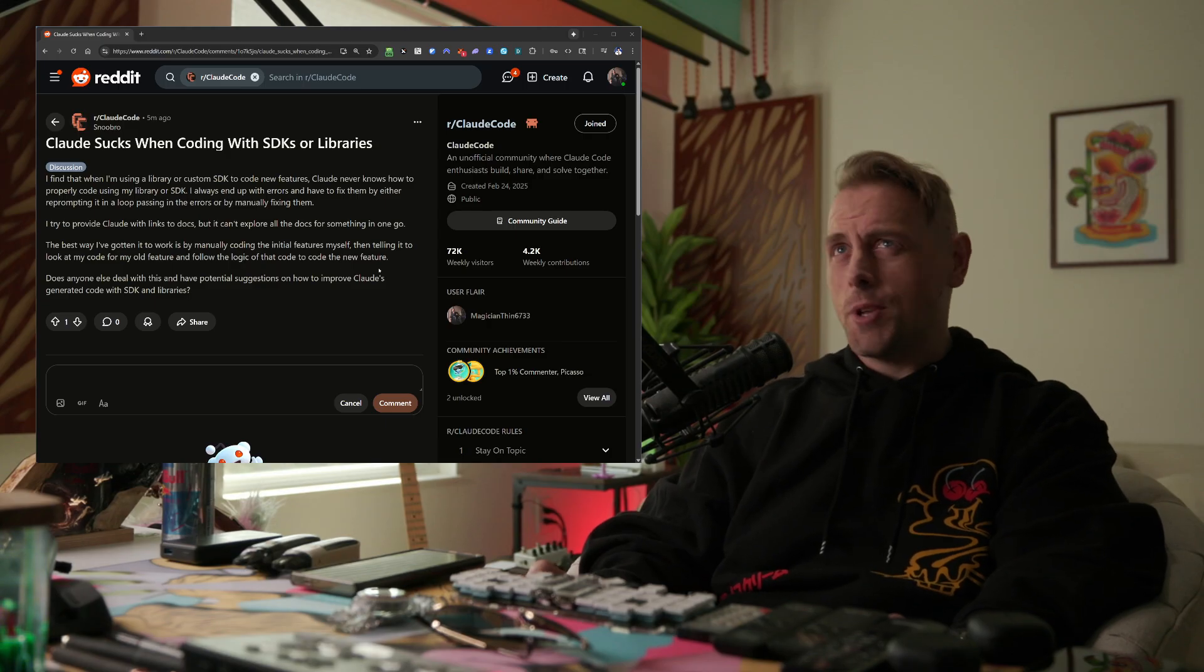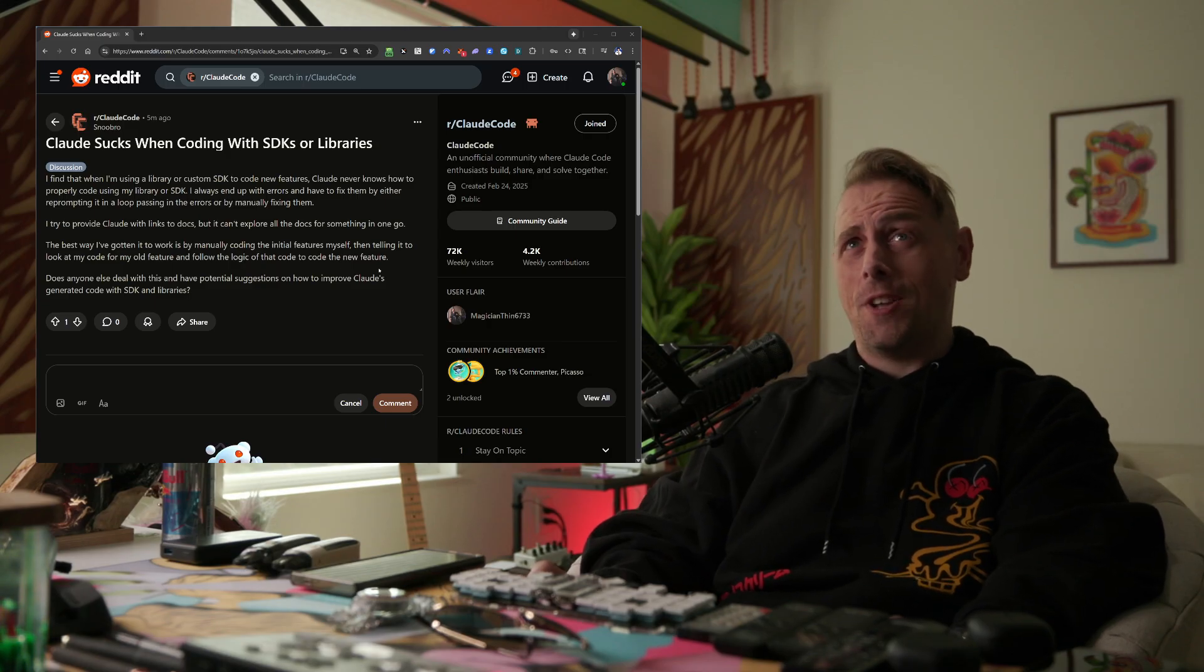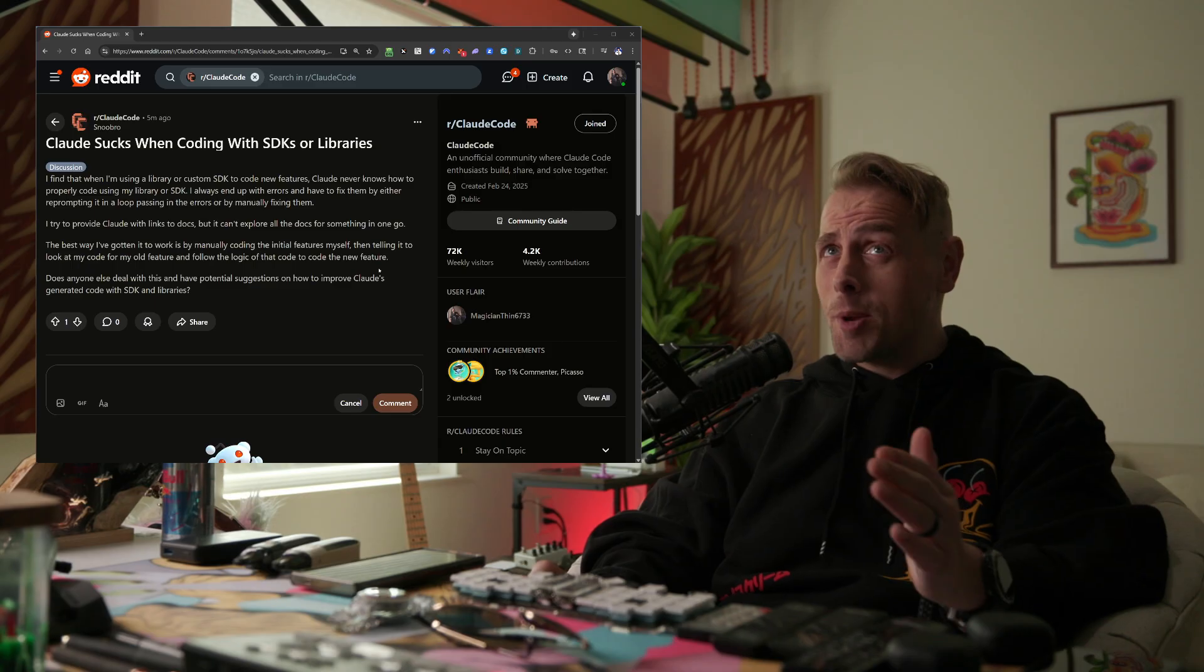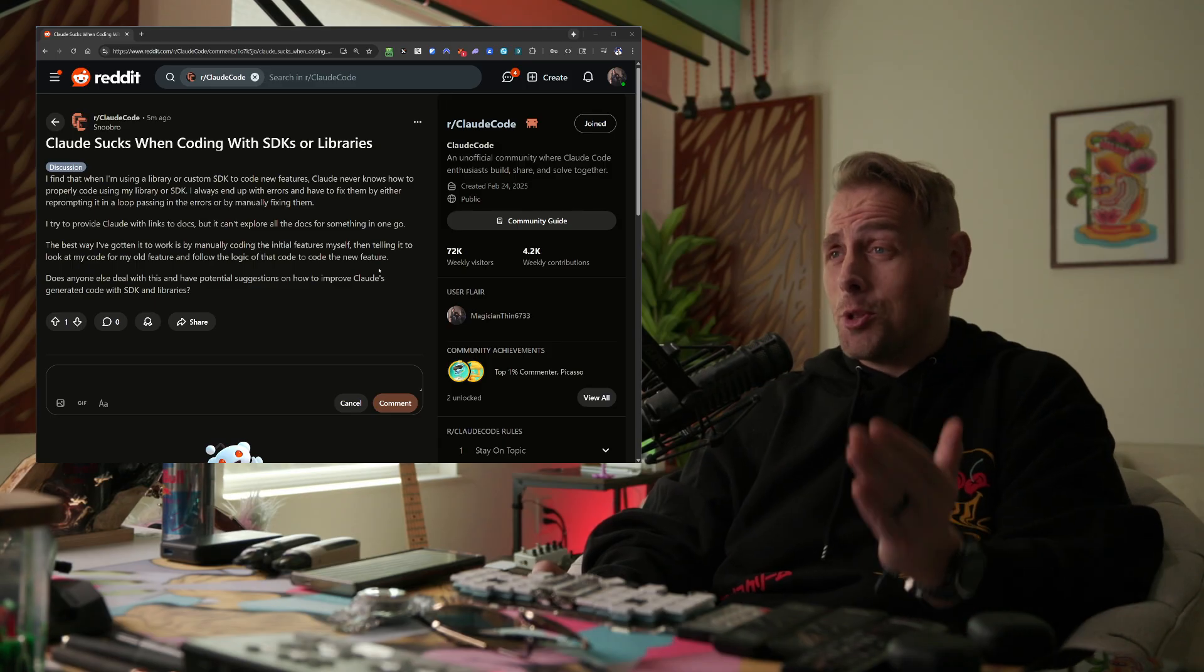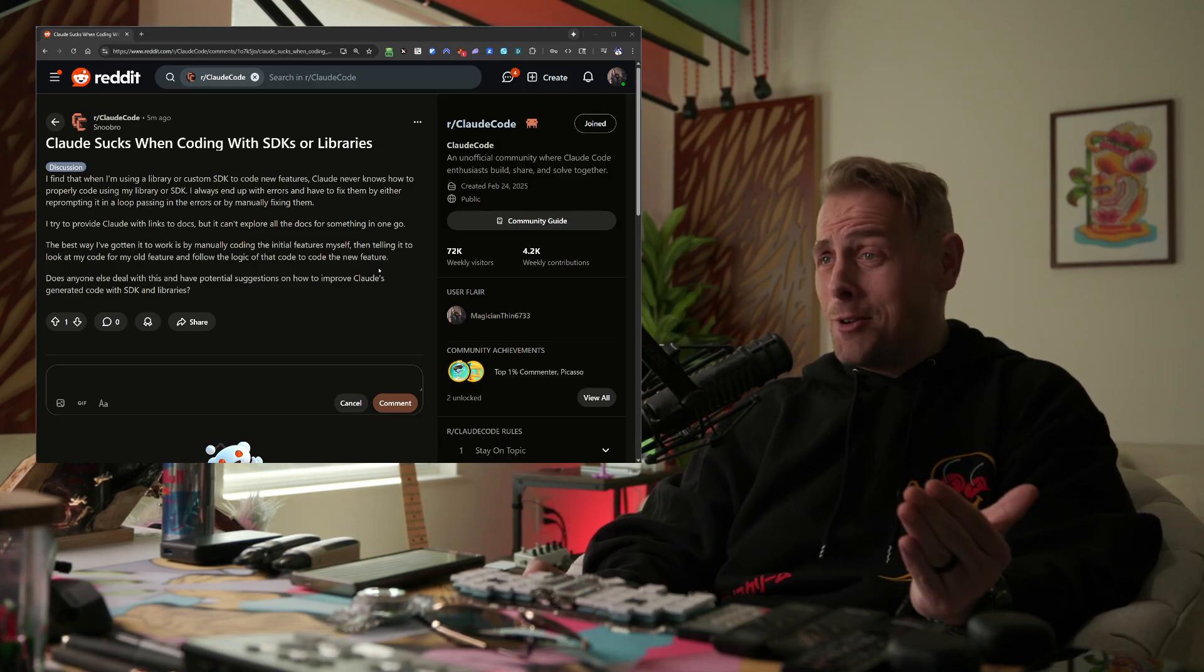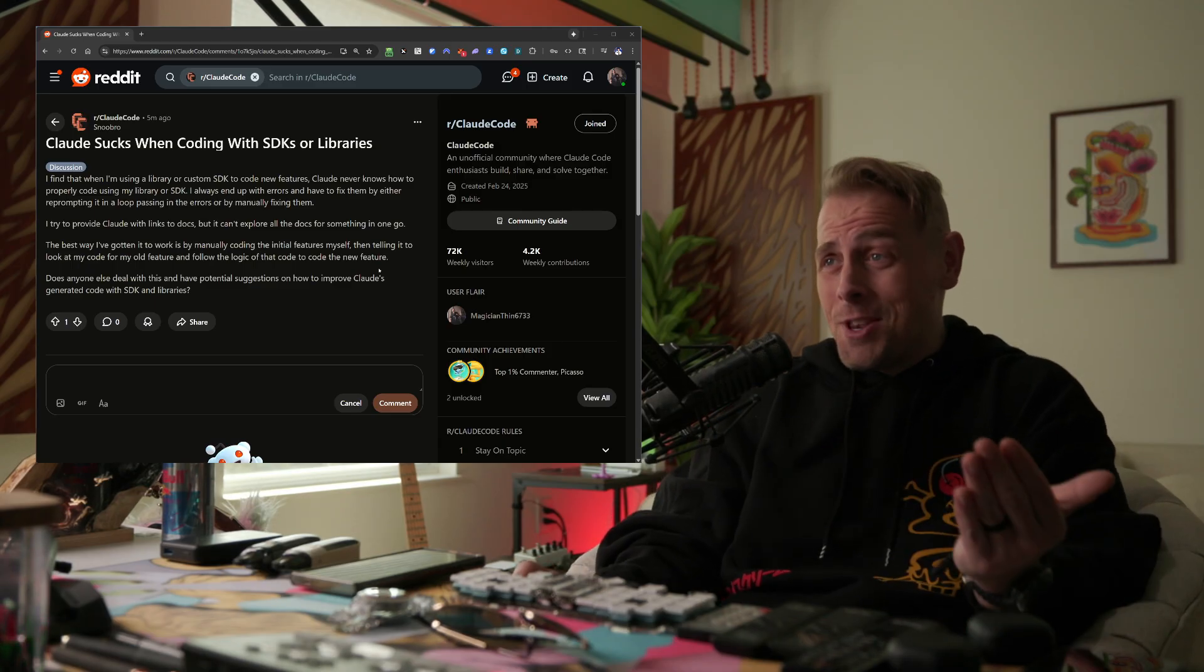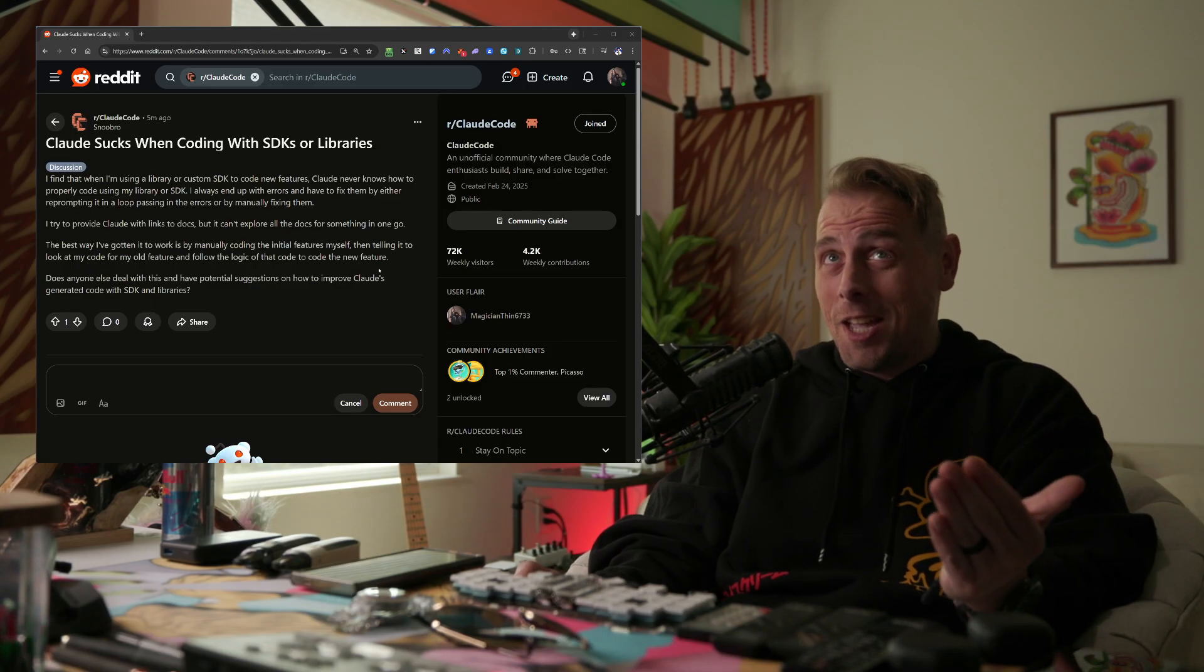I always end up with errors and have to fix them by either re-prompting it in a loop, passing in the errors, or by manually fixing them.